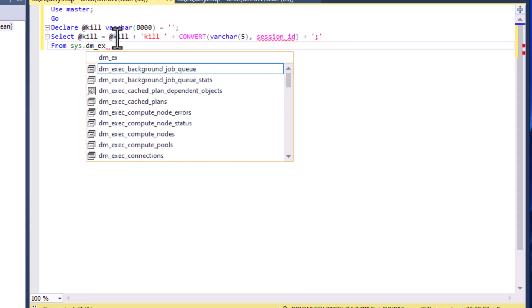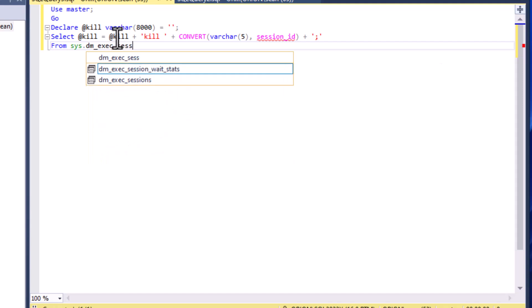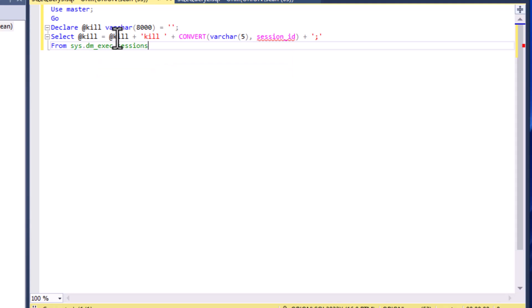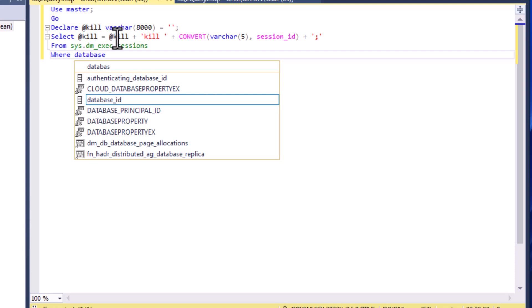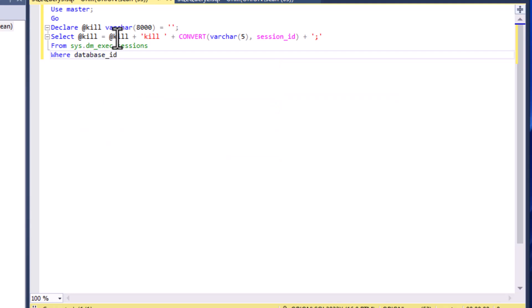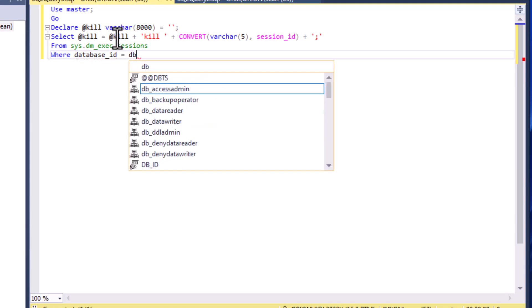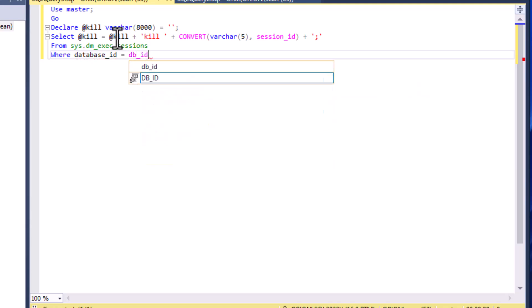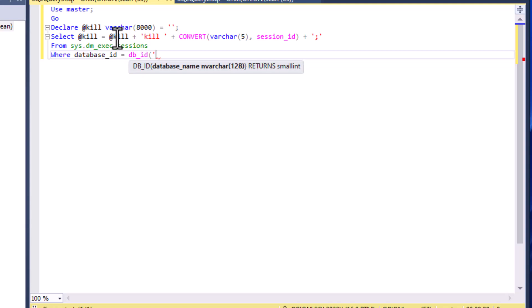We're going to use that sys table, we're going to use the dm_exec_sessions table and that's going to give us a nice query. Then we'll do WHERE the database is equal to whatever our target database is, so you can do this at the database level. Make sure that you reduce that scope or you could have unforeseen things happening.